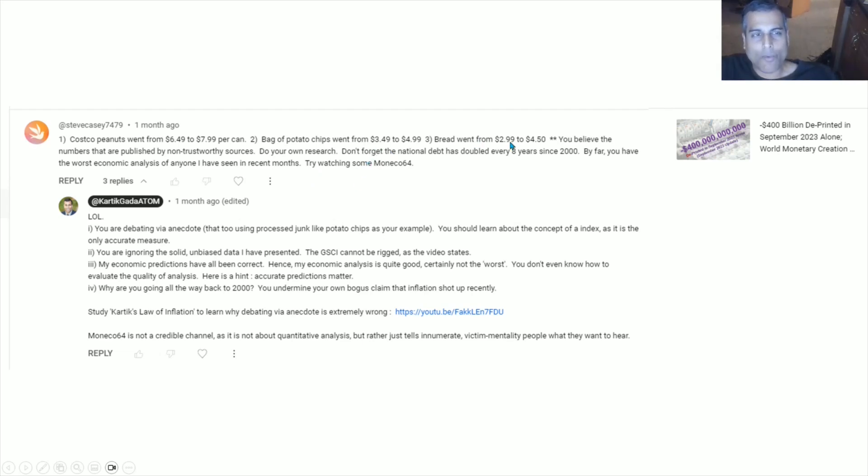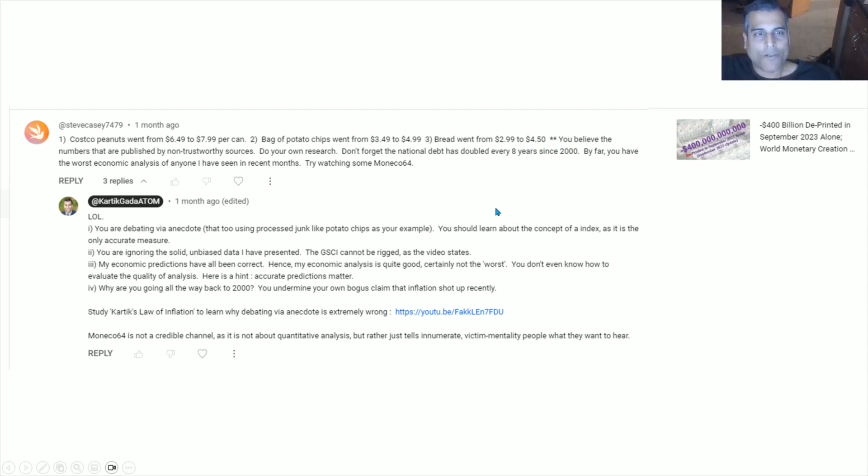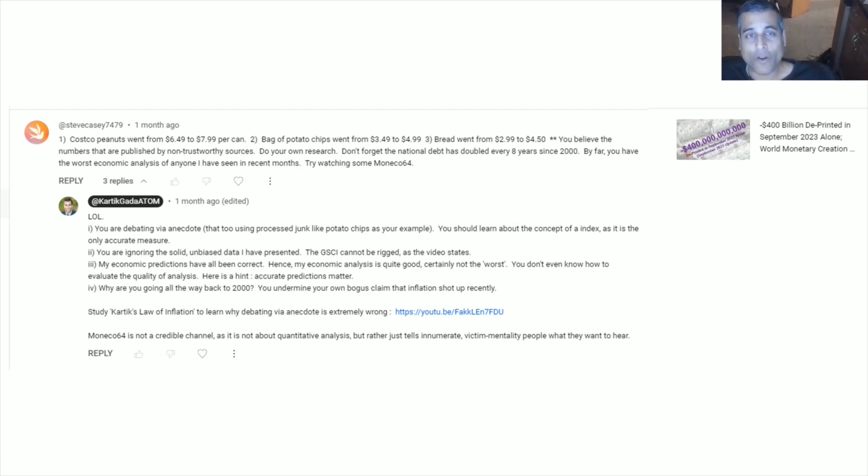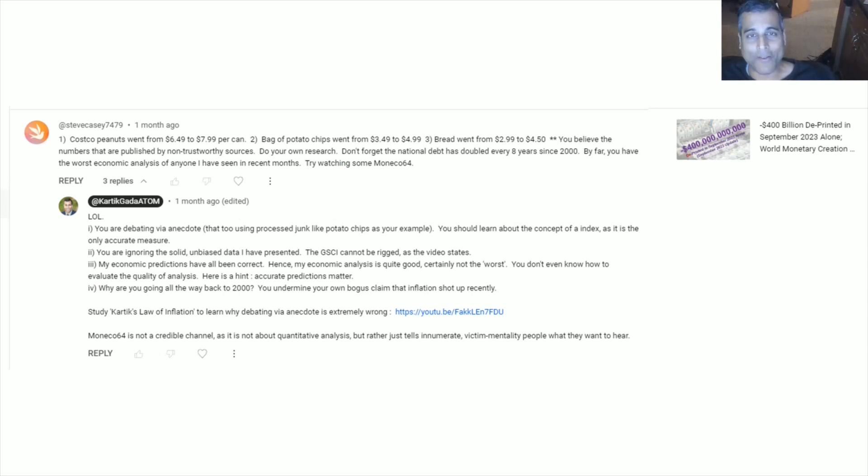Bread causes inflammation. Now, look at the further things he says. You believe the numbers by non-trustworthy sources as decided by him. Do your own research. Do your own research. Now, whatever you think of me, whether you like me or not, that's an unusual allegation to level against me. Do your own research.